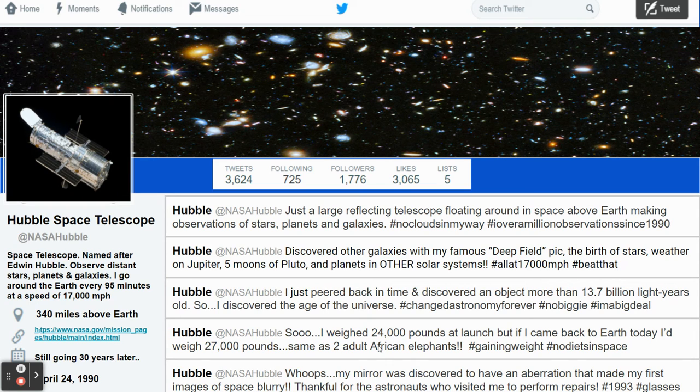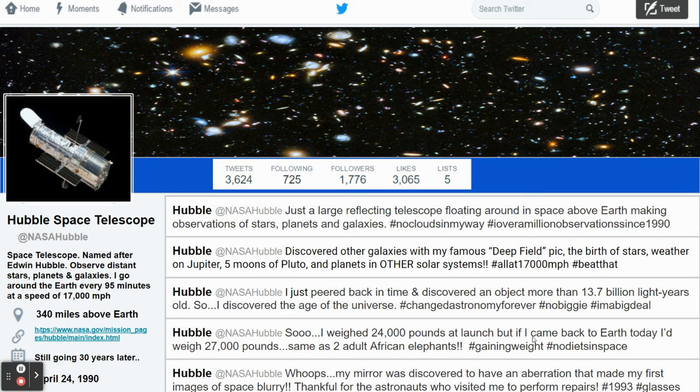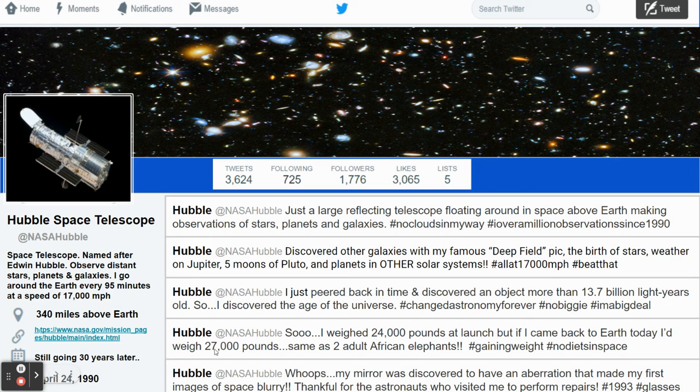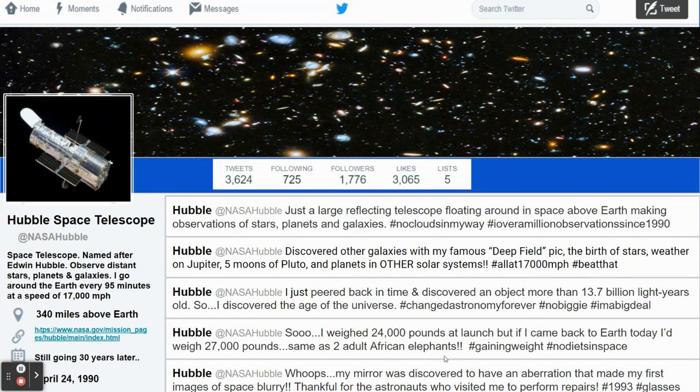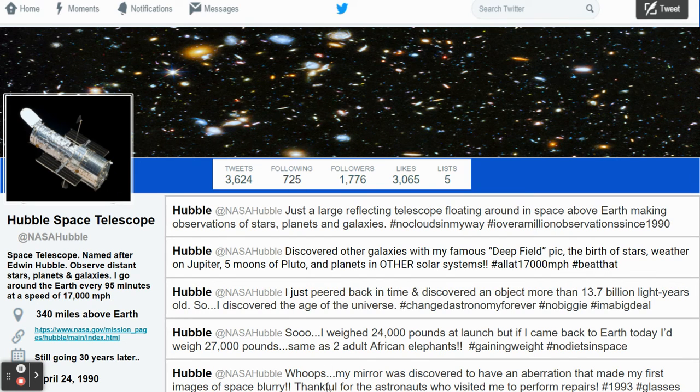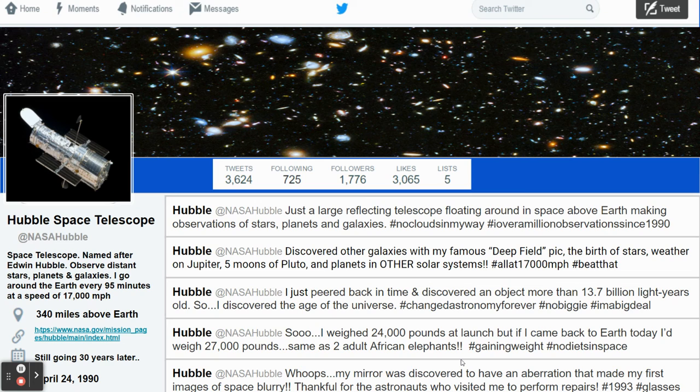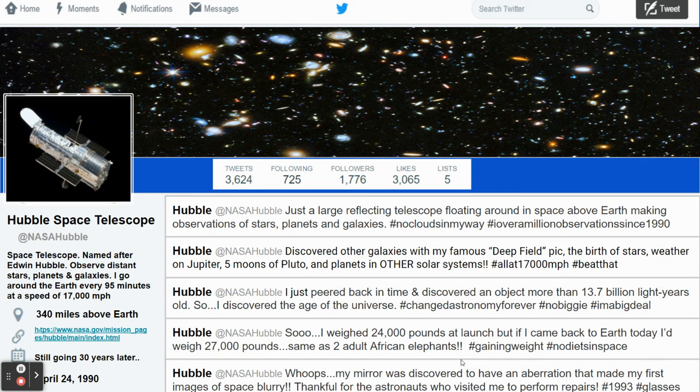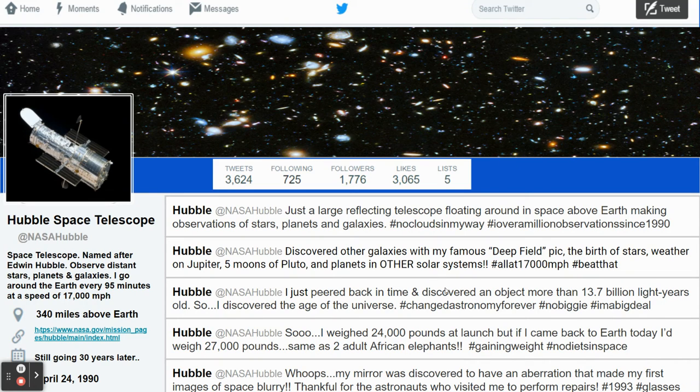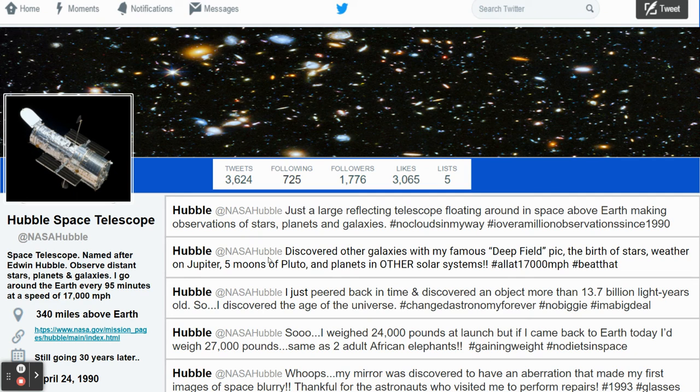And then tweet number four is just a fun fact. Hubble weighs 24,000 pounds at launch, but if it came back to Earth today, it would weigh 27,000 pounds because they did work on it out in space. And that's the same weight as two African elephants. So little fun fact. And then finally, the last one is, were there any controversies or errors with this one? Yes. When Hubble was launched, there was a problem with the mirror and it had what's called an aberration that made the first images it sent back to Earth blurry. And what we had to do is send astronauts to repair it in 1993. So all of that about Hubble, I was able to kind of pile into five tweets. Notice how thorough and detailed these are.